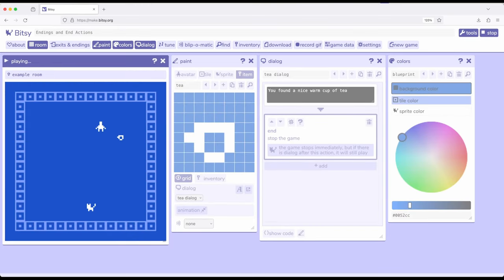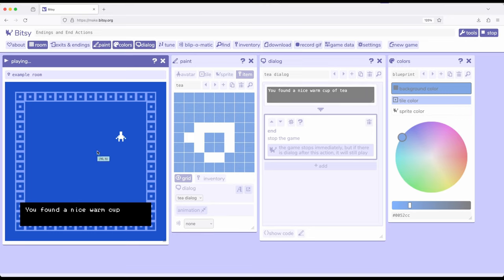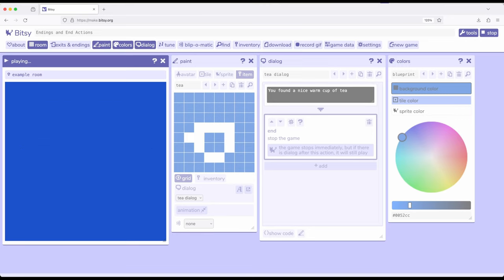So we will see this dialogue. And then when it ends, that's it. Notice it disappeared right here. It ended the game when it got through this, and then ended the game stops the game immediately.